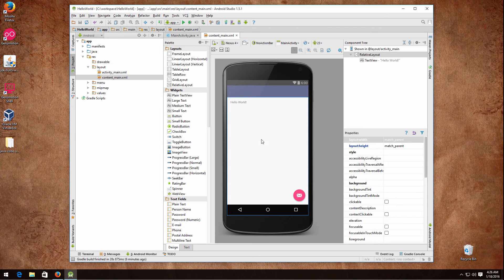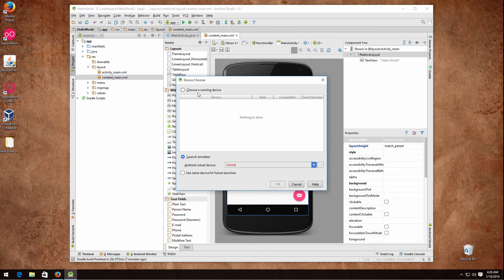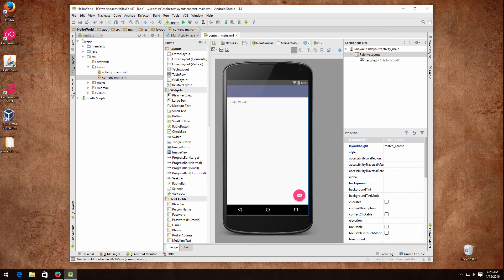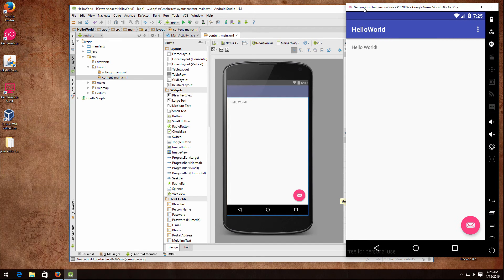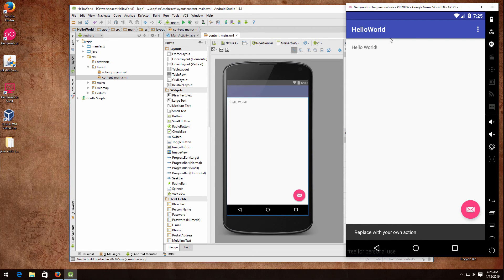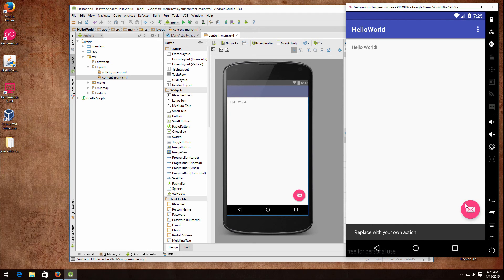By the time I did this it had already finished indexing. So what we have now is a simple template app. Just locate the run button and click it. It will show you a dialog to choose a running device. If your Genymotion device is running you should see it there. Click OK and after about 20 seconds the template app should appear on your Genymotion device.